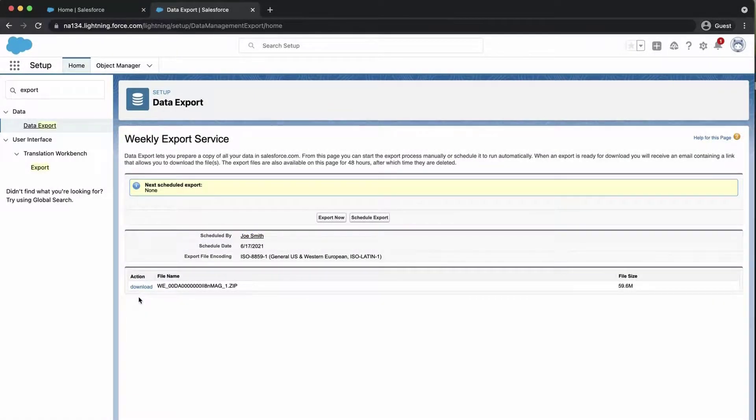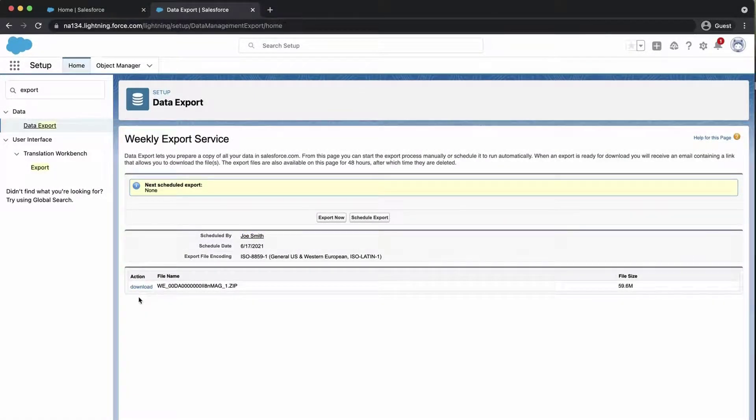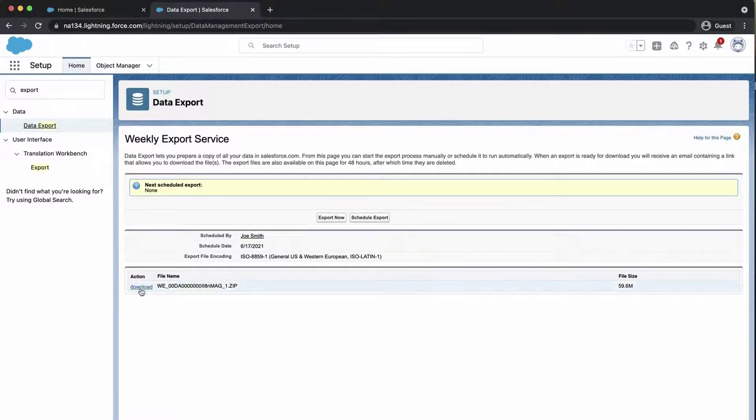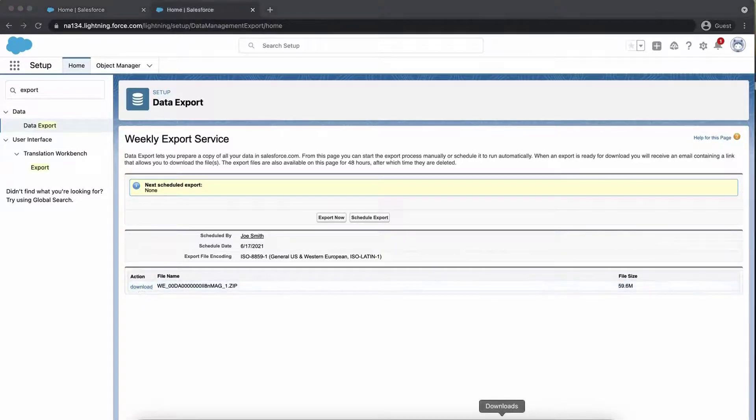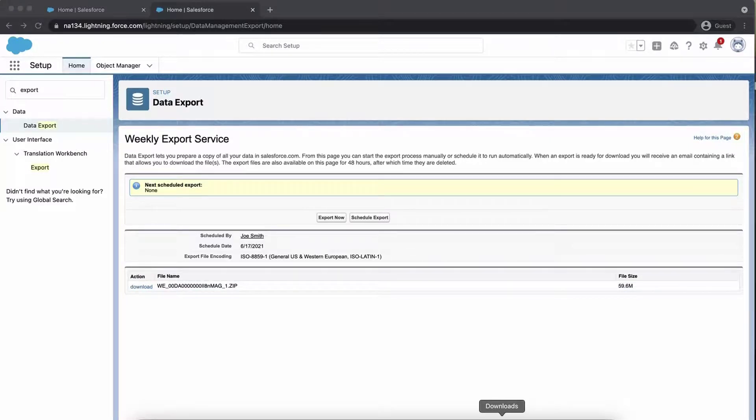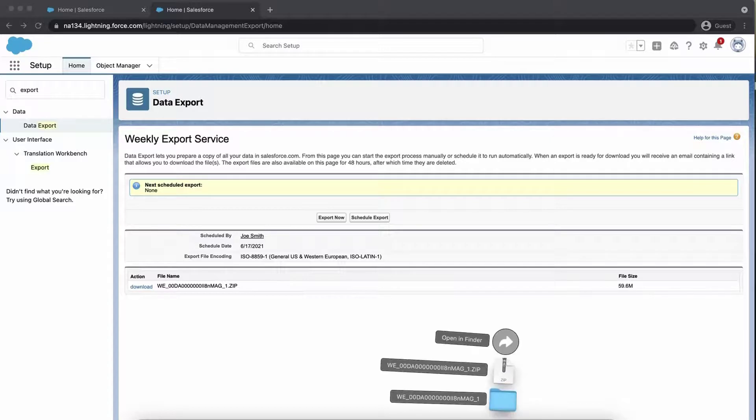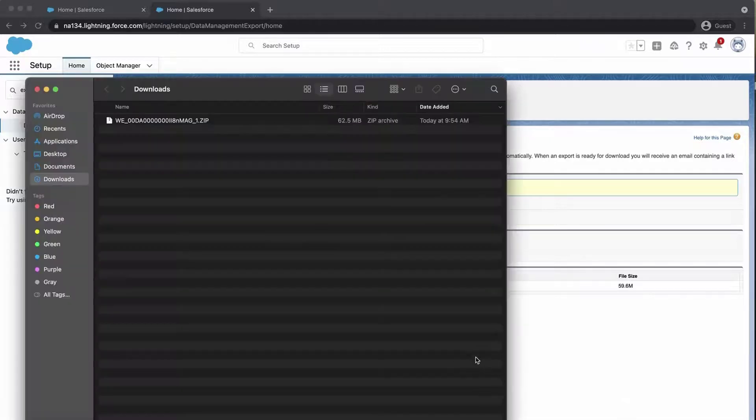To download the zip file, follow the link in the email or click Data Export. The zip files are deleted 48 hours after the email is sent, but not including weekends. The file will be saved to the desktop.